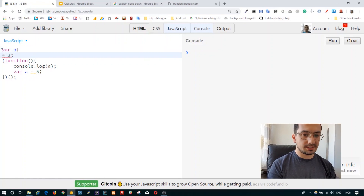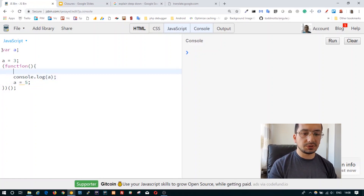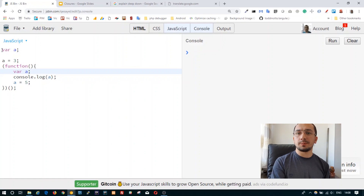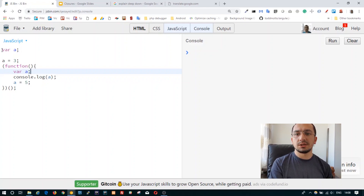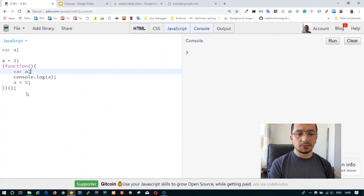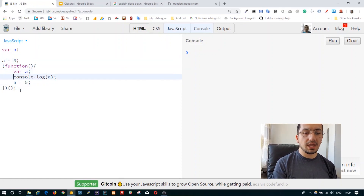The compilation continues, finds another variable declaration, and puts it at the top of the scope. The compiler searches all variable and function declarations, handles them, and does nothing else. When compilation is finished, the engine handles all execution. The code is interpreted as: 'var a', then 'a = 3', then inside the function 'var a', 'console.log a', and 'a = 5'.